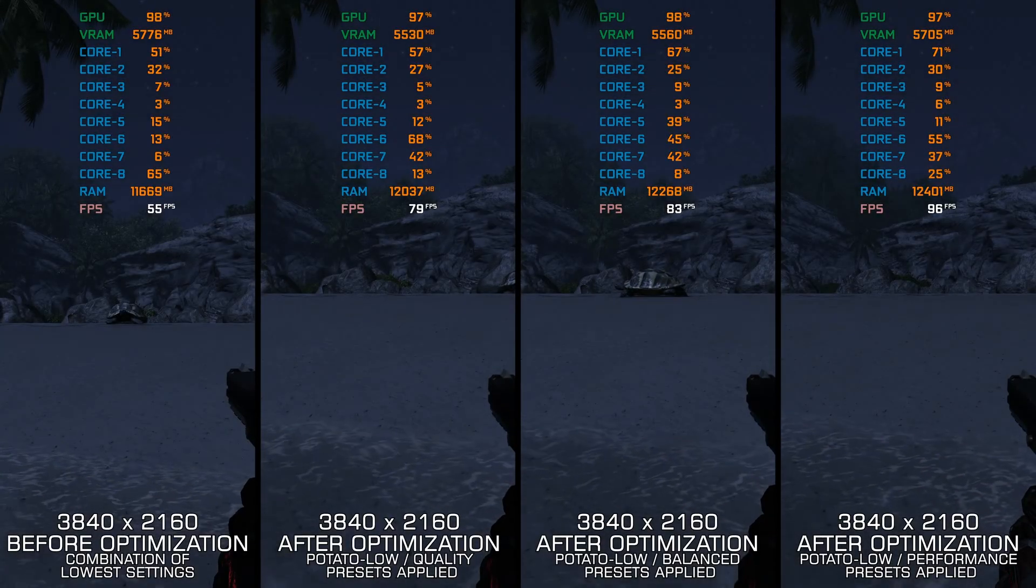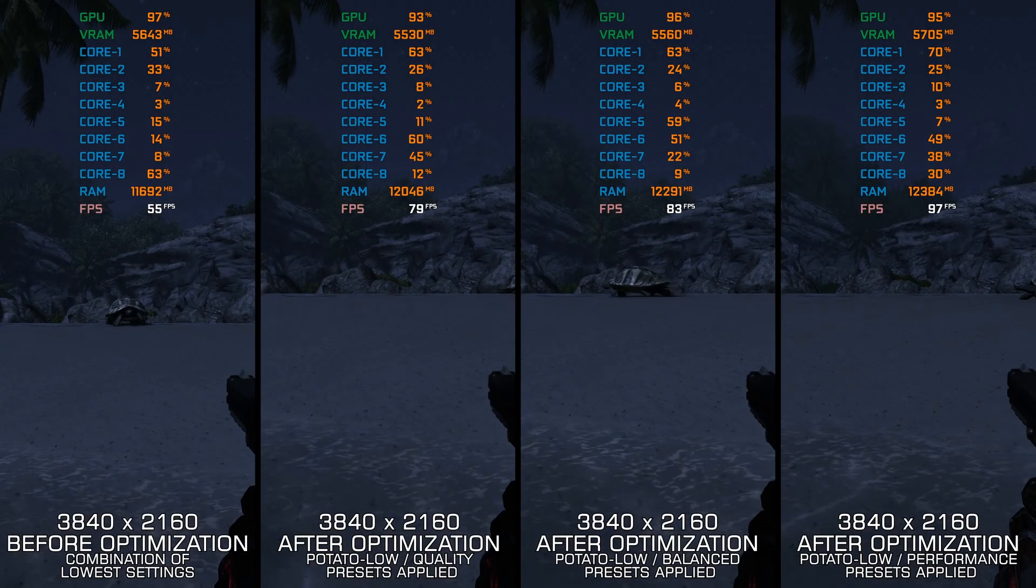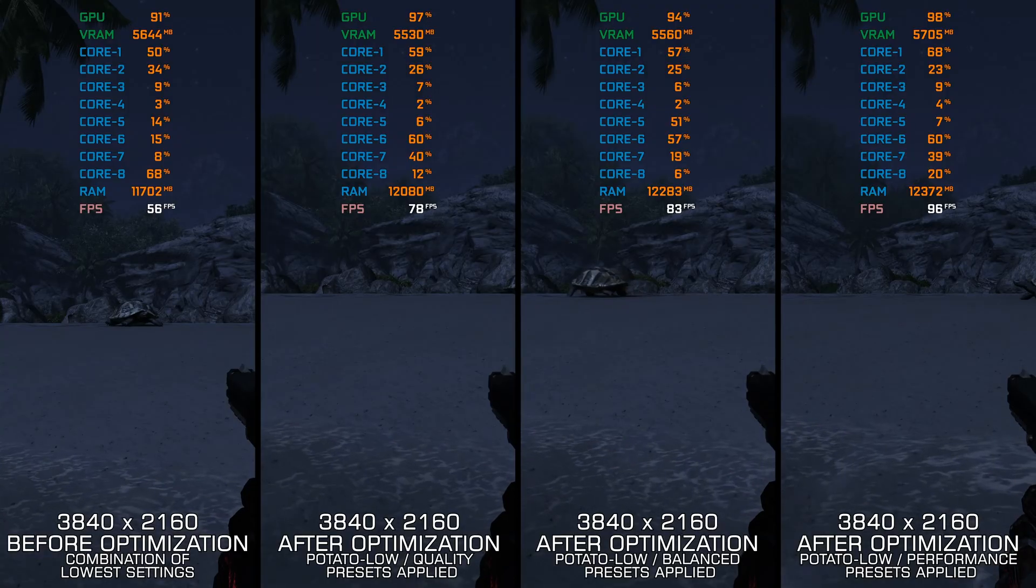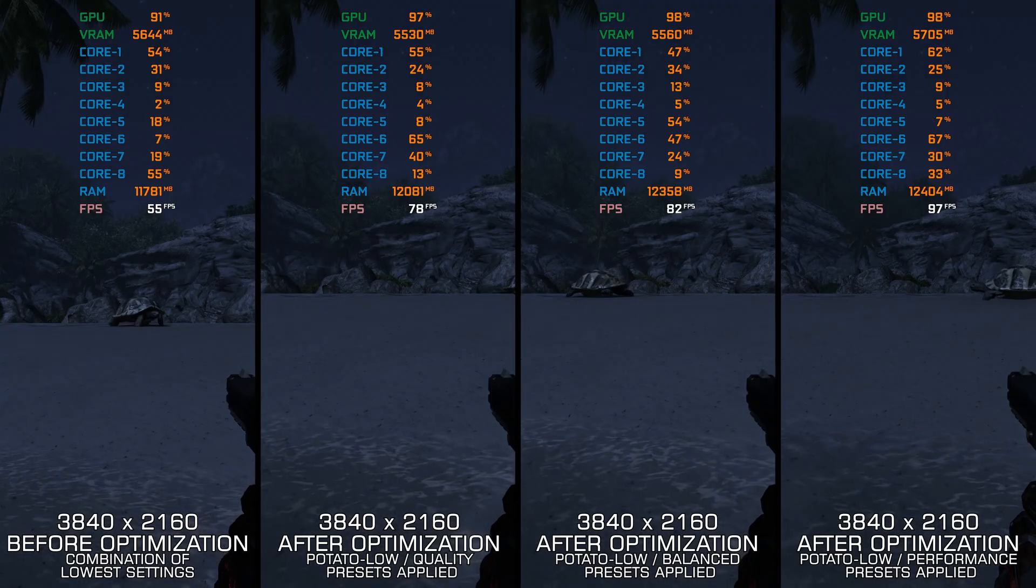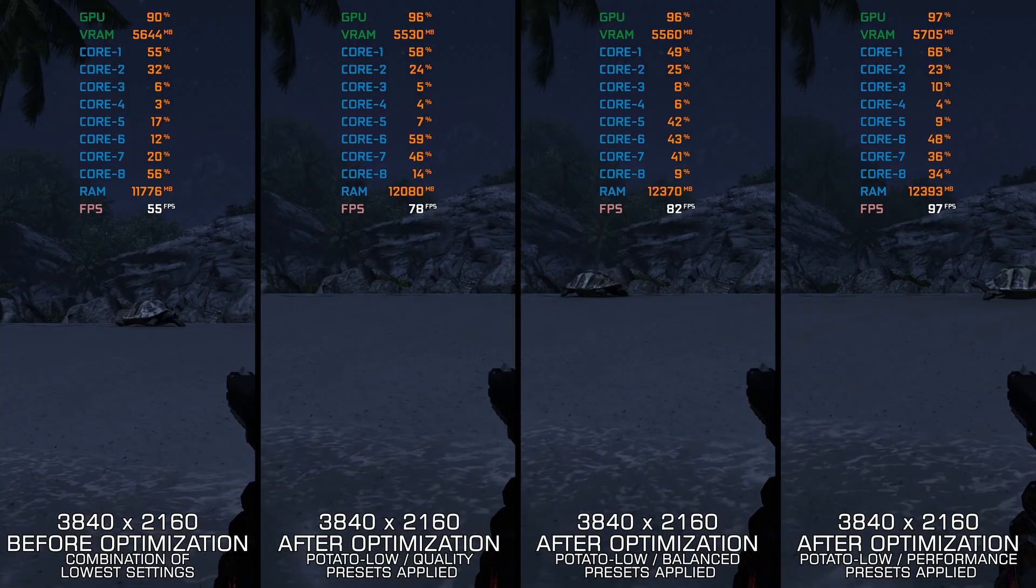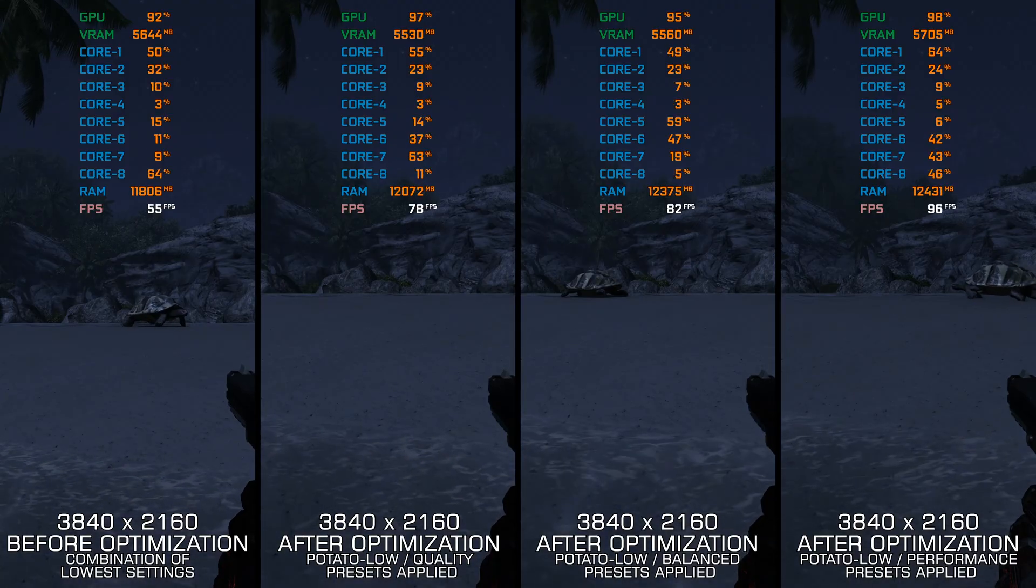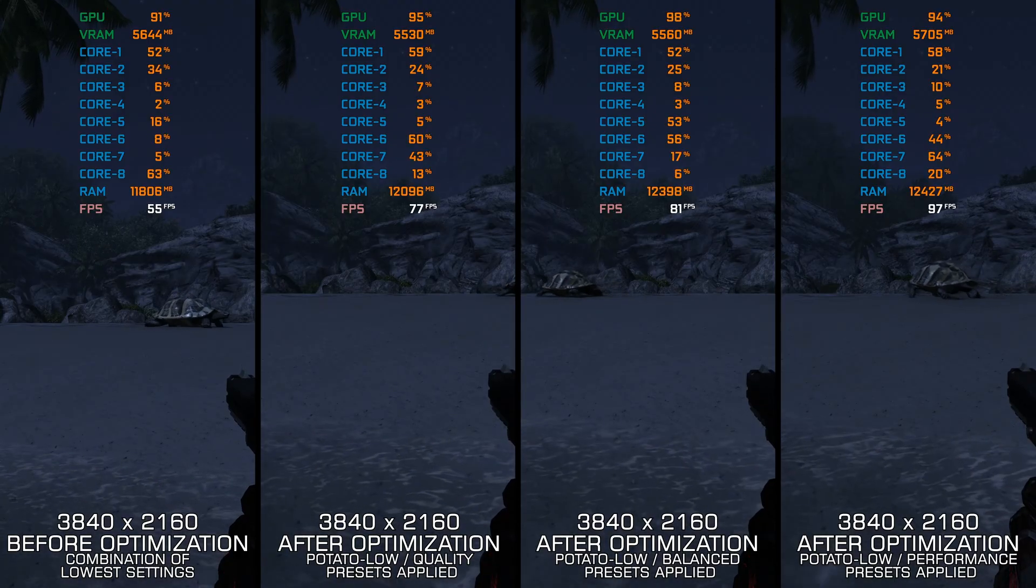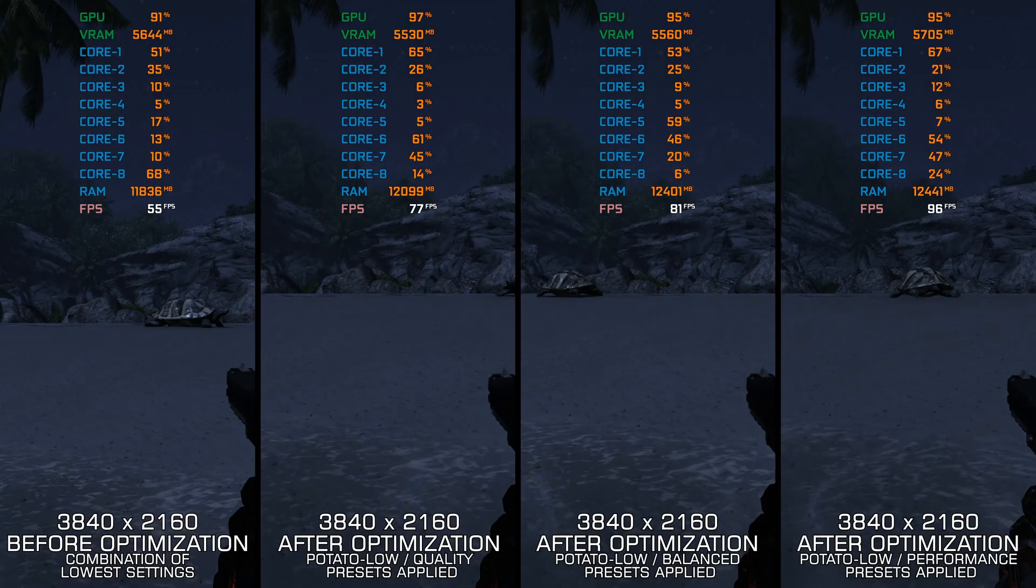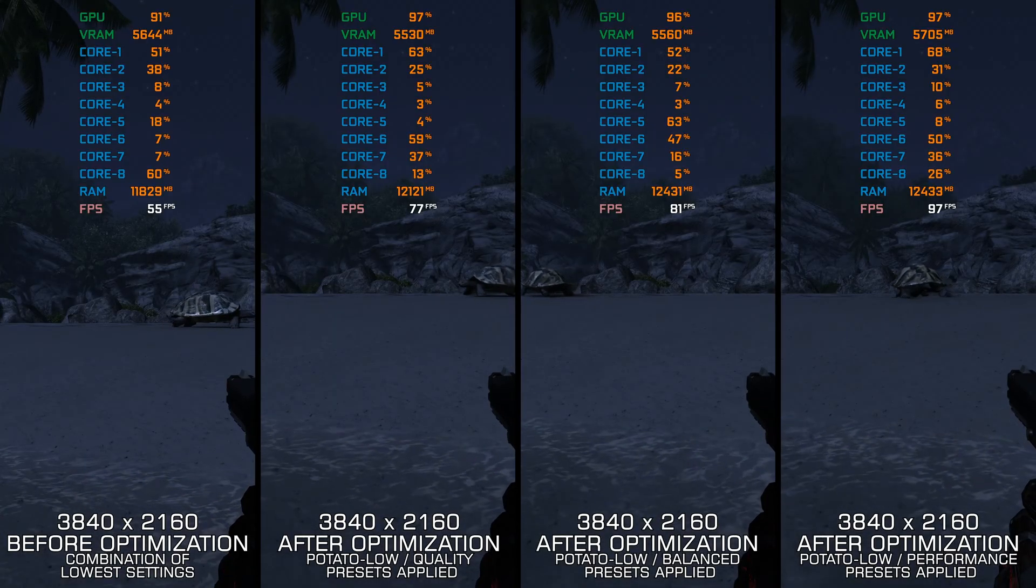The original Crysis from 2007 left such a big mark on the PC platform that we talk about it even all these years later. It is a game that pushed the technological boundaries then, and it tried to do the same in 2020 with its remastered re-release.